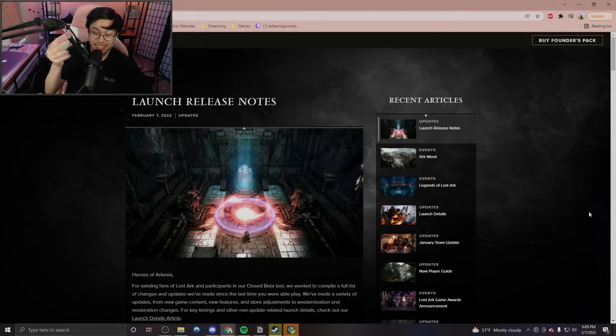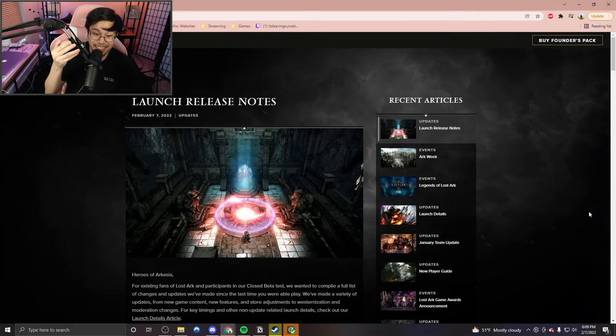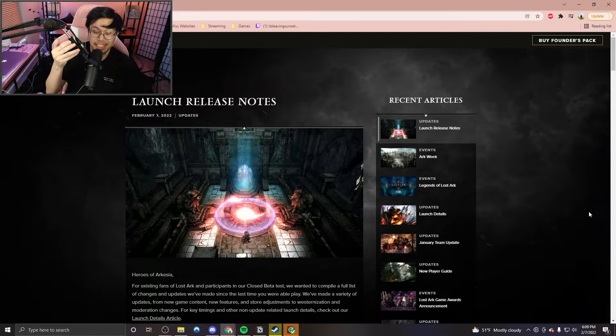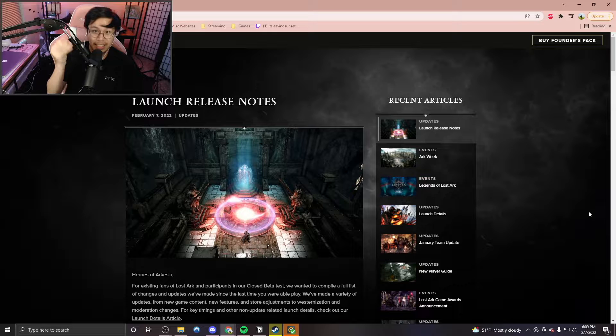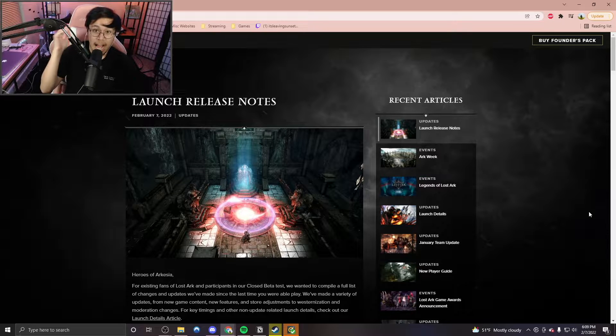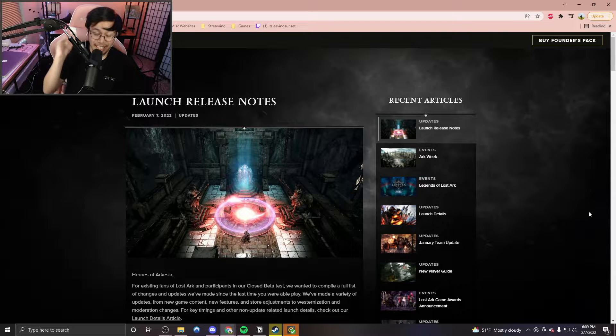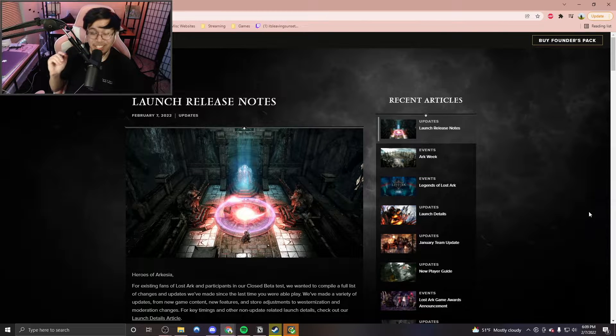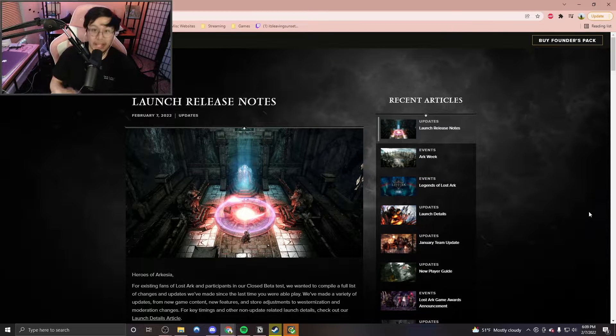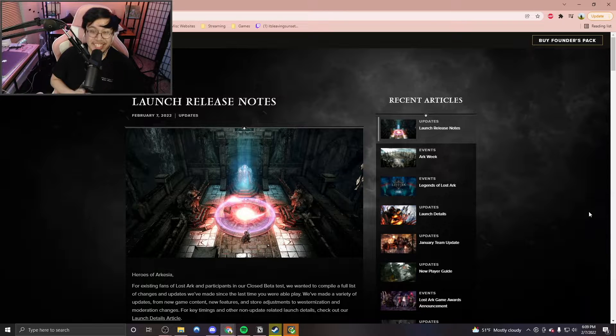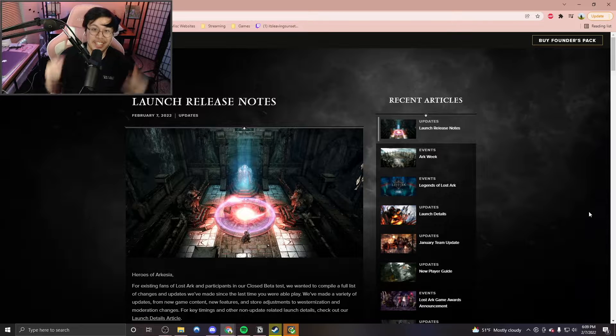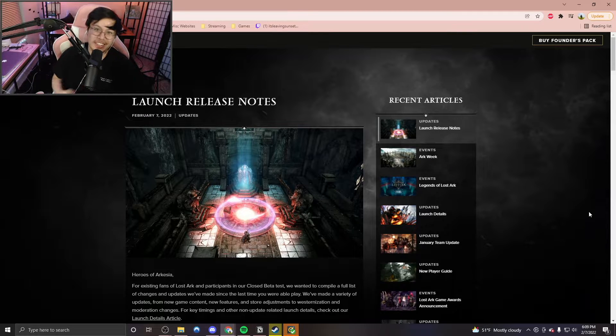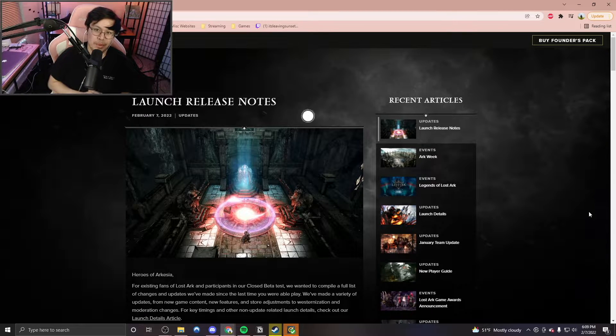I'm actually excited because this is some of the biggest news that just dropped tonight, a day or less than a day before the official release of Lost Ark. Hello, my name is LeavingSunset. Welcome to the channel. Welcome to this video. Thank you guys all for stopping by.